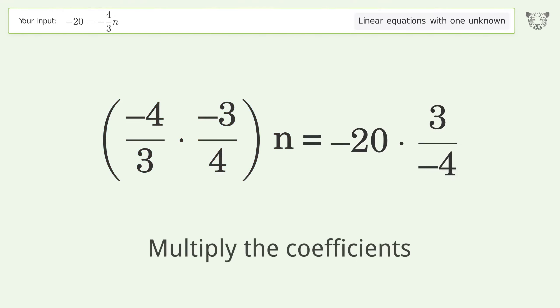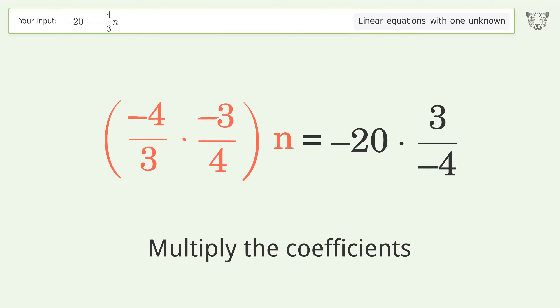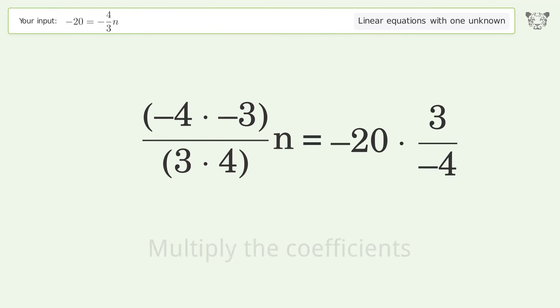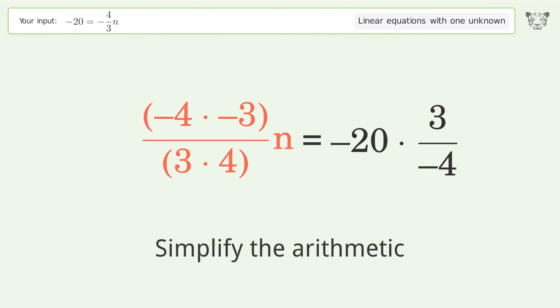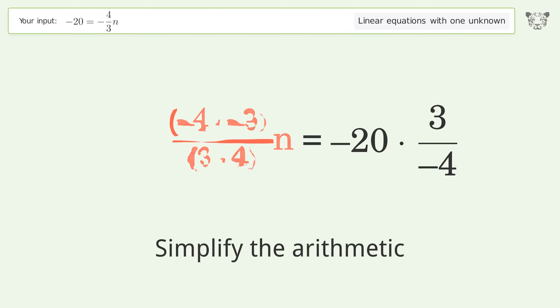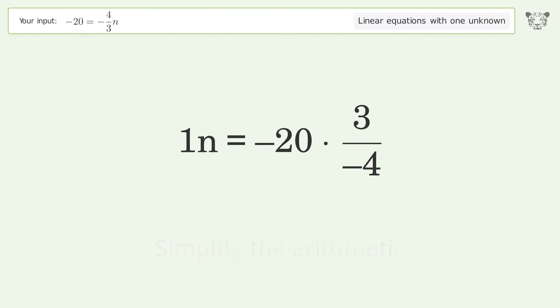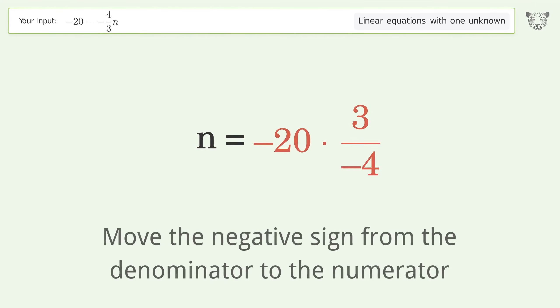Multiply the coefficients. Simplify the arithmetic. Move the negative sign from the denominator to the numerator.